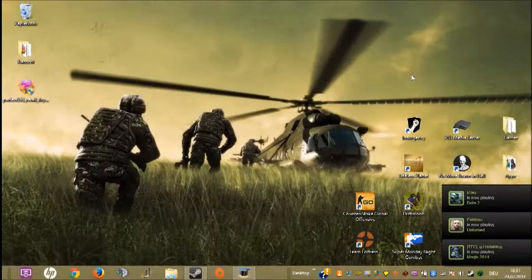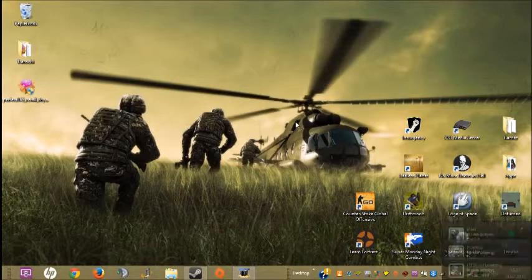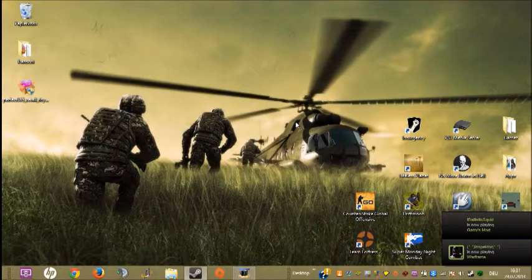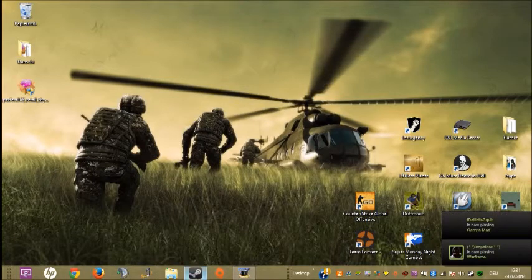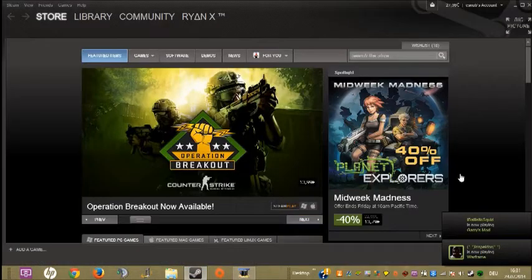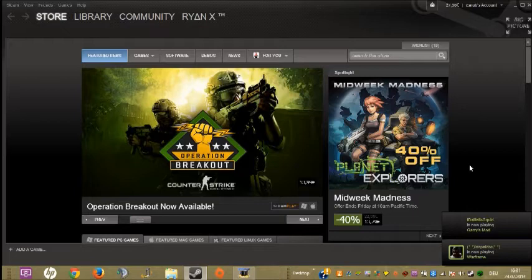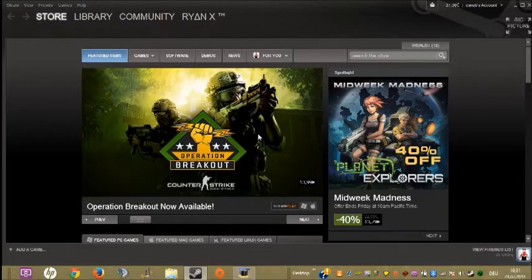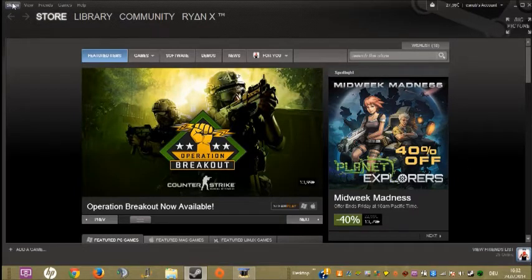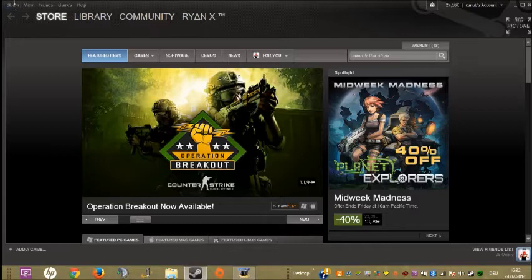What's up YouTube, it's Ryan here, and today I'll show you how to use Steam Music. It's in open beta right now, so it's available for everyone and it's really cool. First of all, before you do anything else, you need to go to Steam settings.